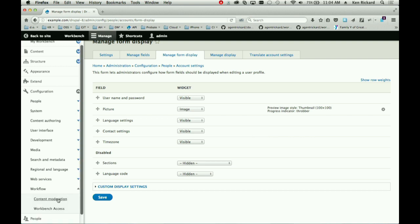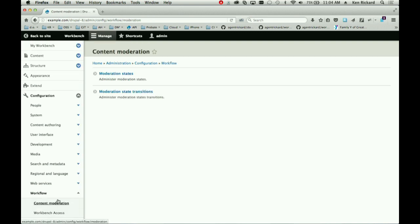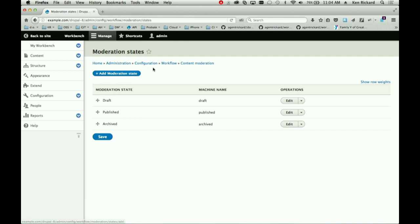Let's look now at content moderation. Workbench Moderation went into core in the last cycle — it's part of 8.2. On the back end it's a little different, but the front end is actually identical. The only visible change is that Workbench Moderation shipped with states Draft, Needs Review, Published, and Archived by default. 'Needs Review' is not shipped with Drupal core — I'm not sure why — and the Archived state is necessary for the concept of the trash module.